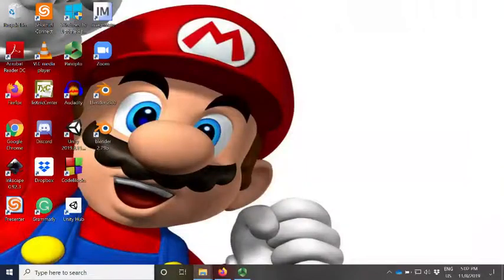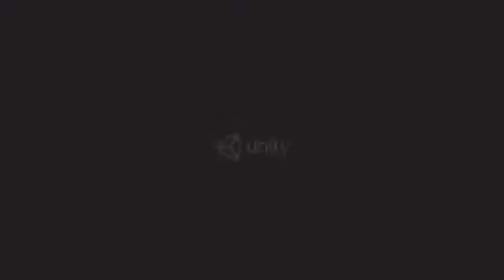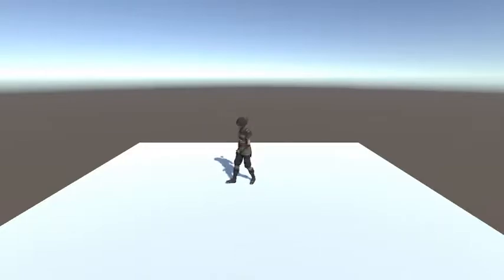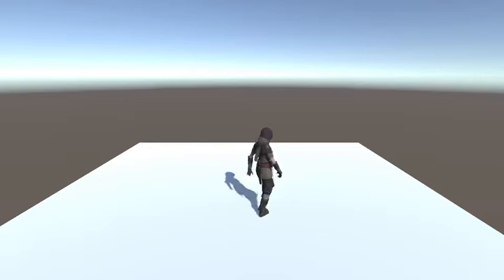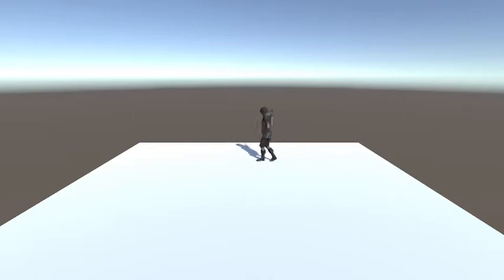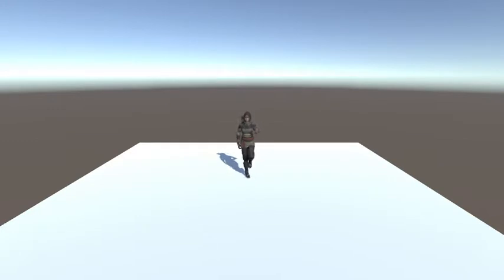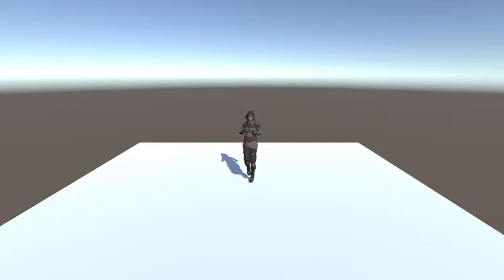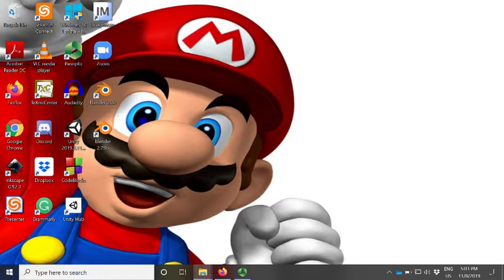After we capture the data, we can use that information to animate a character in any 3D application. For instance, here's an example using Unity and a 3D character. The character will basically repeat exactly every movement that was recorded.